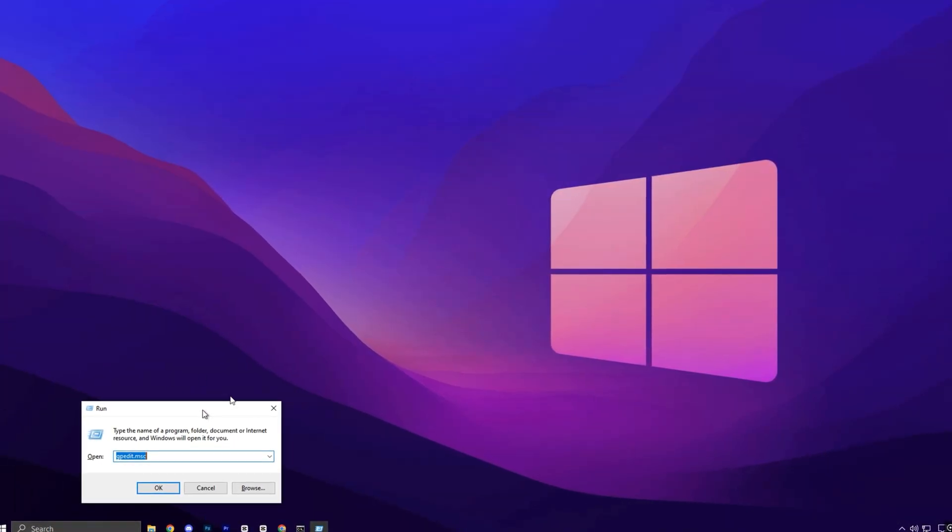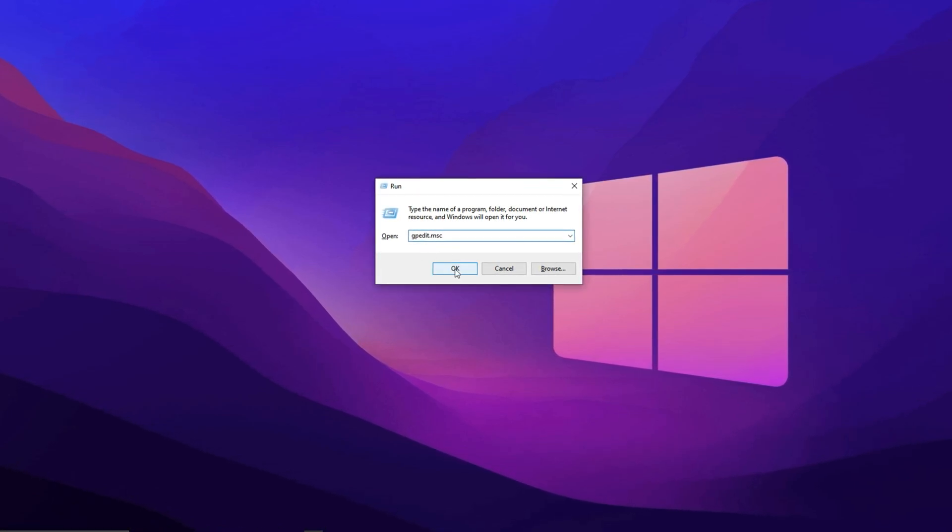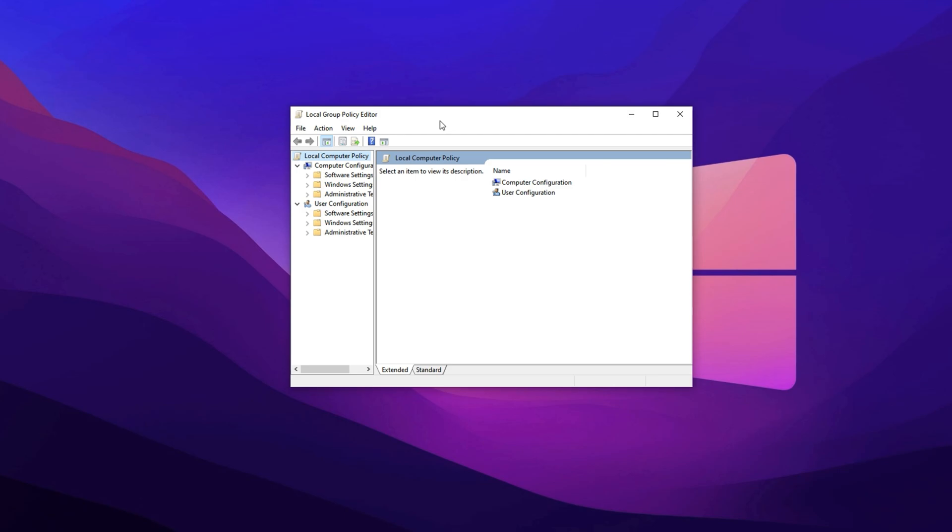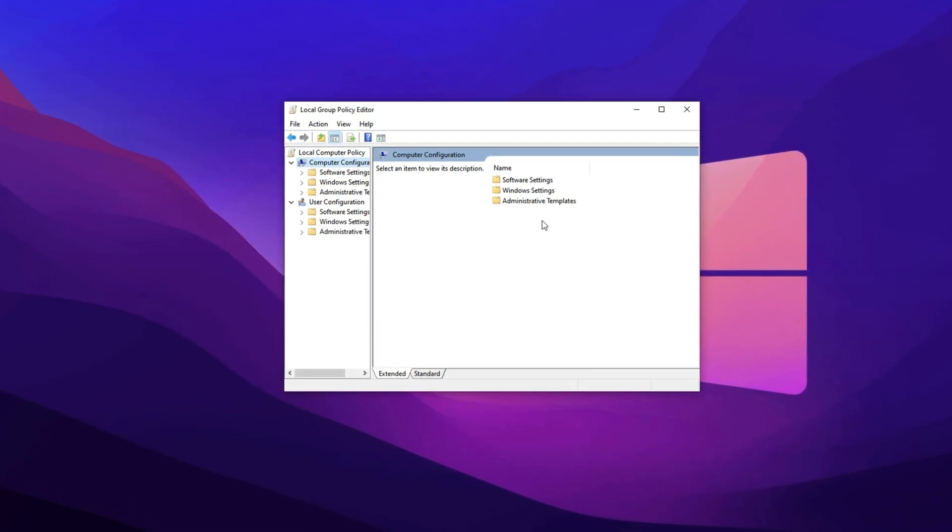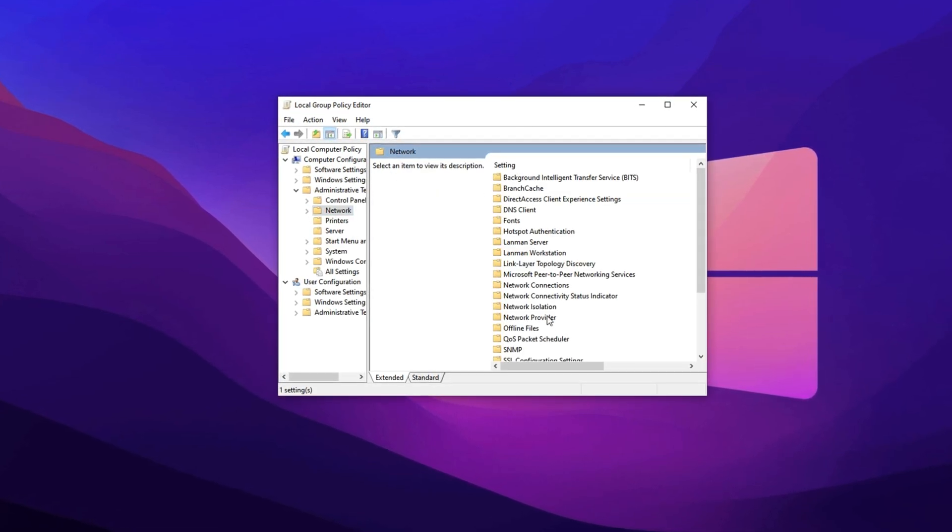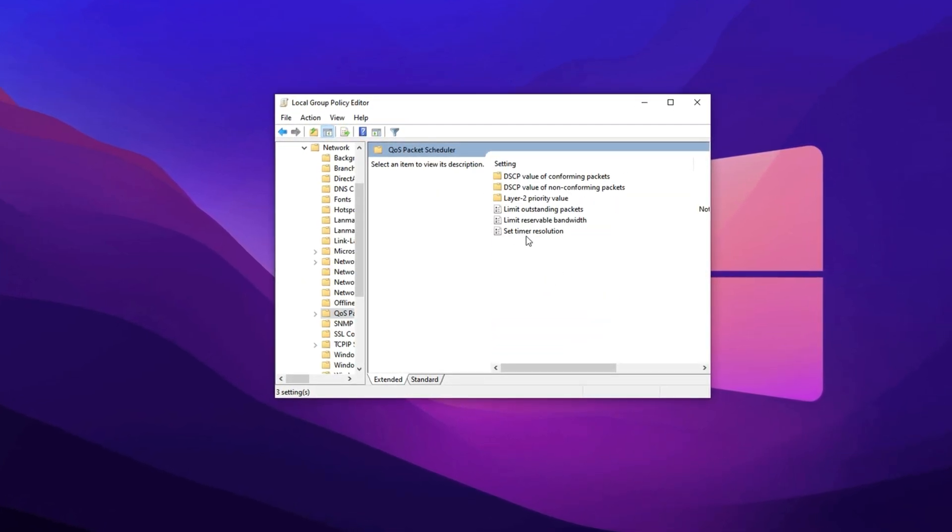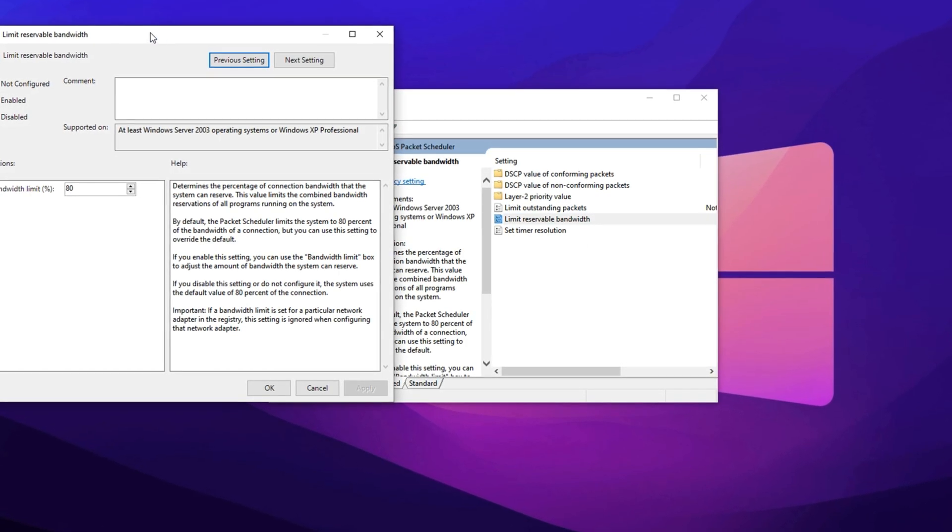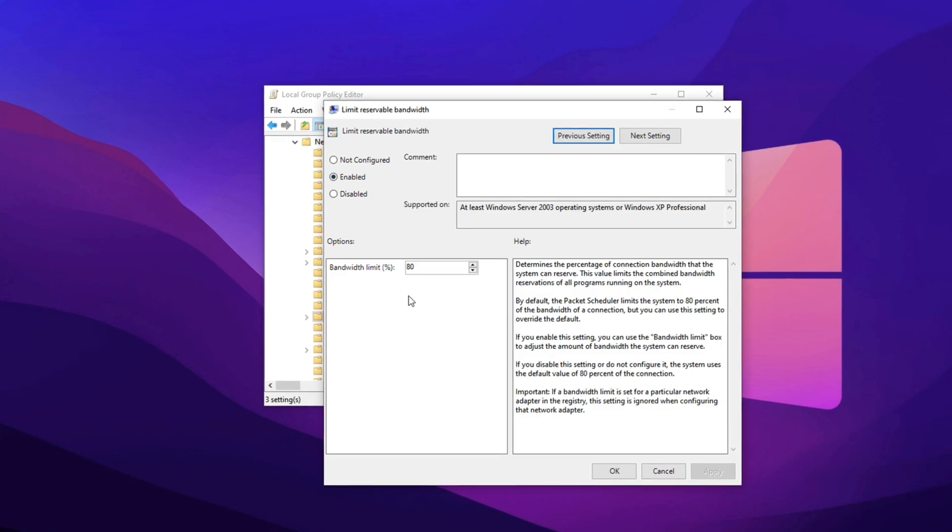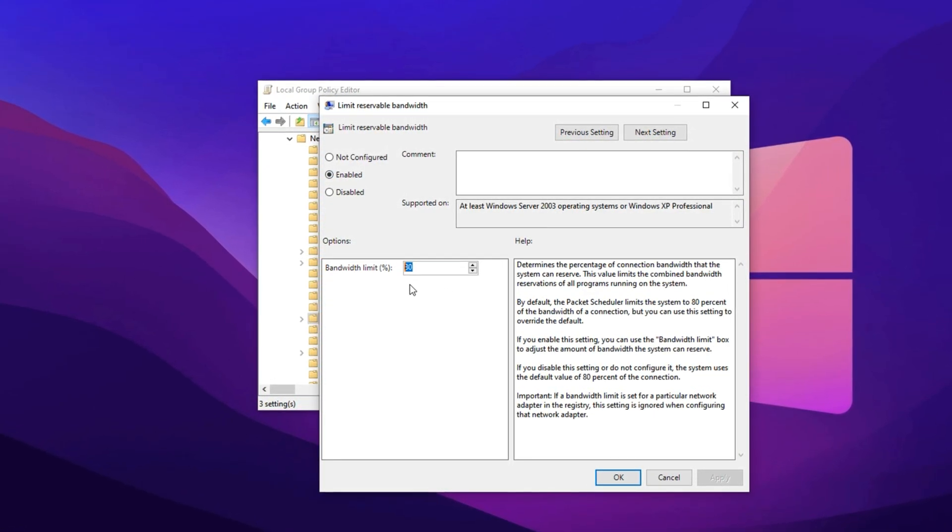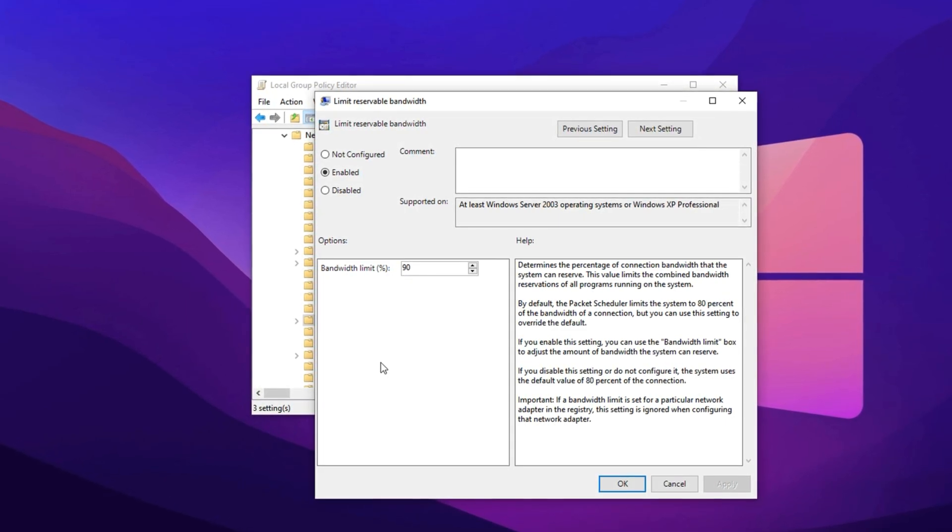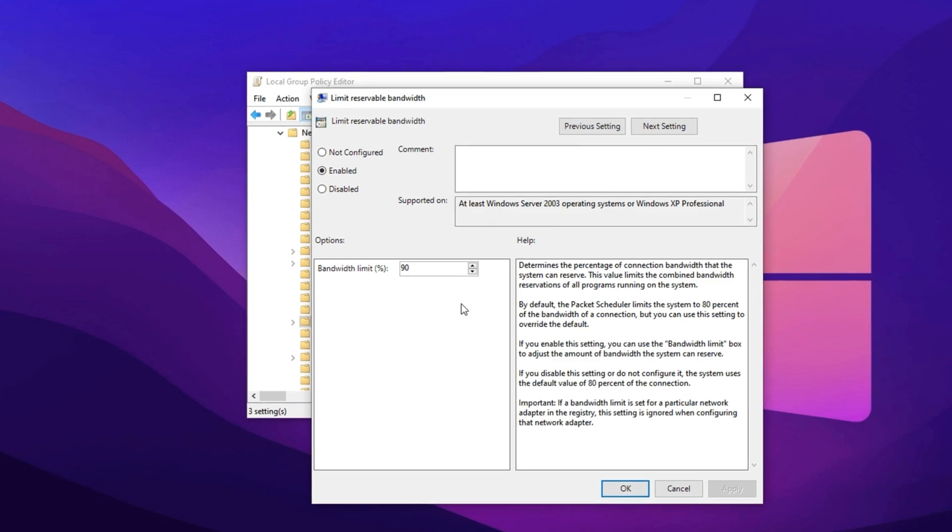Press the Windows key plus R, type gpedit.msc and press Enter to open the Group Policy Editor. Once inside, navigate to the following path: Computer Configuration, Administrative Templates, Network, QoS Packet Scheduler. Here, double-click on the setting named Limit Reservable Bandwidth. In the window that appears, select the Enabled option, then change the bandwidth limit odd percent from the default value of 80% to 90%. Click Apply, then OK, and close the Group Policy Editor.